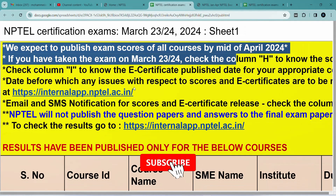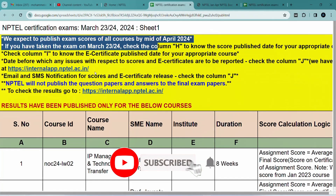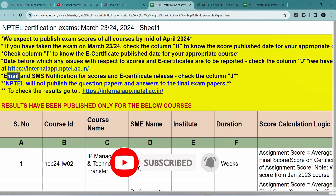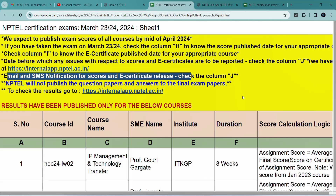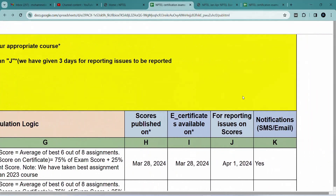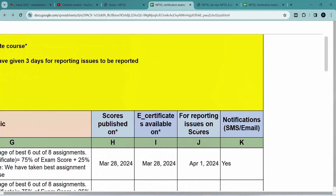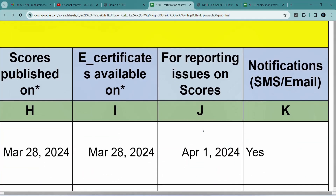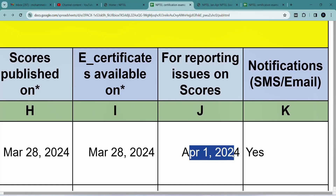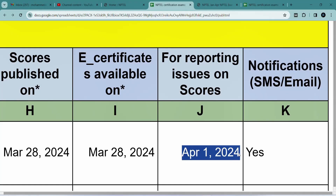All subject results will be released by April 15. The exams will be conducted on March 23 or 24. If you are having any issues regarding your score or marks, please email NPTEL support. The issue date is also provided. Thank you for watching, take care.